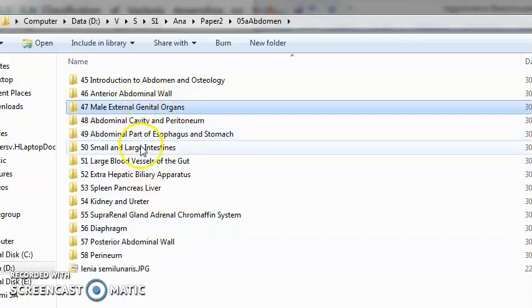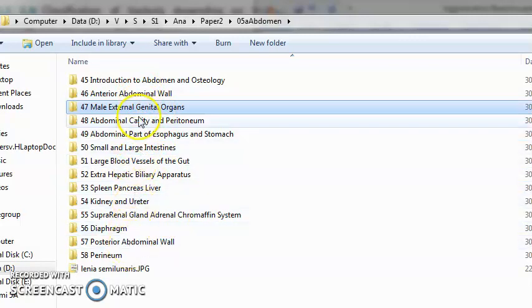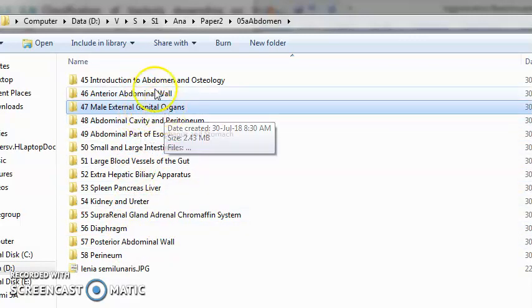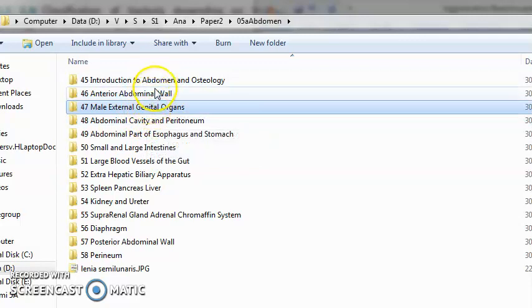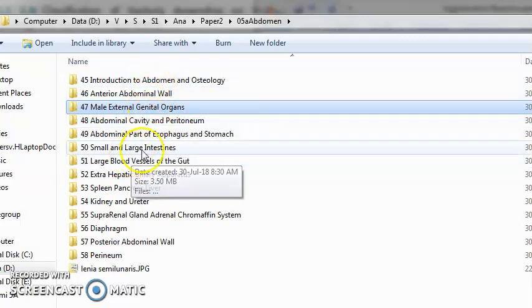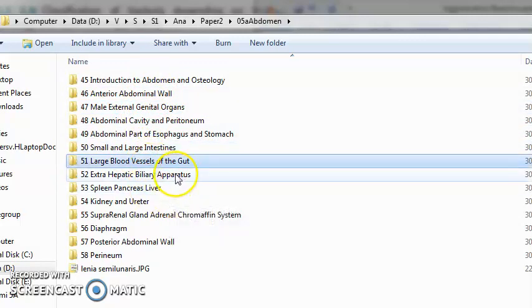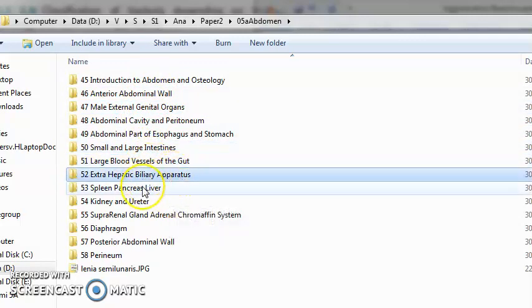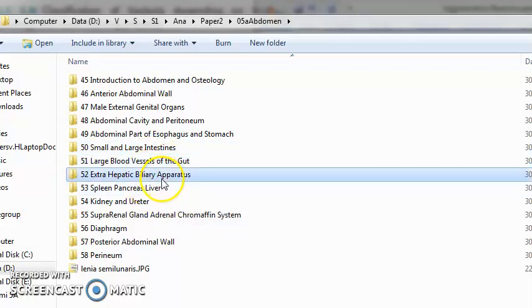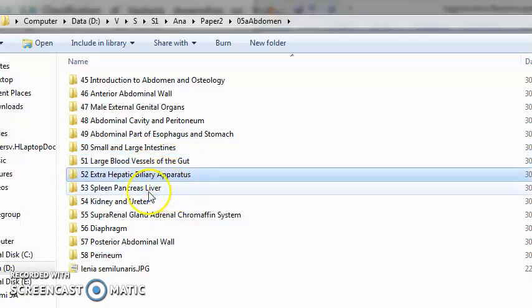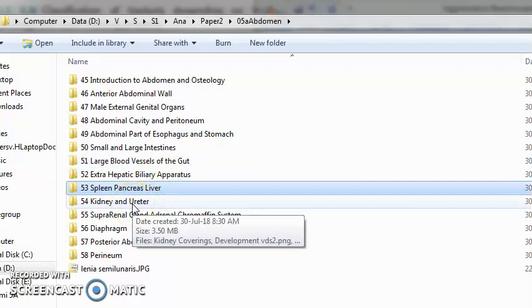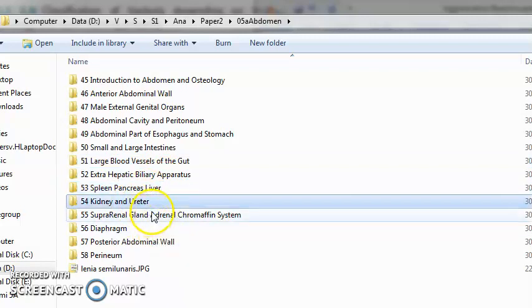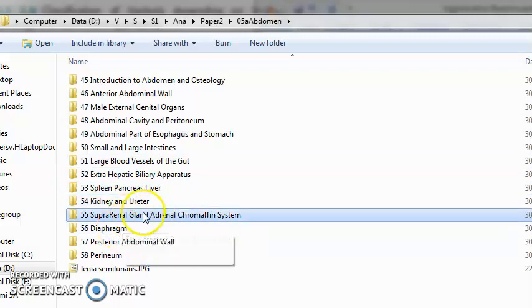The intestine, the gut, the biliary apparatus, the liver, hepatic biliary apparatus, spleen, pancreas, liver, kidney, ureter, the adrenal gland or the suprarenal gland.